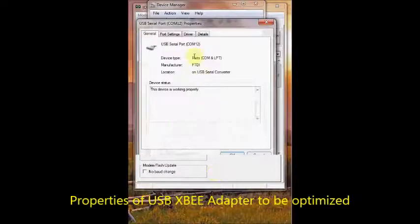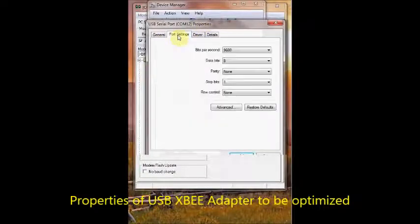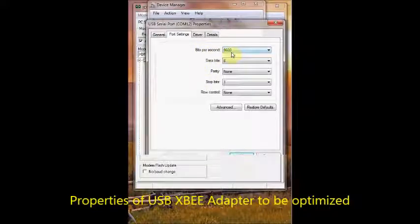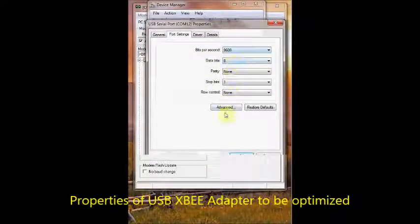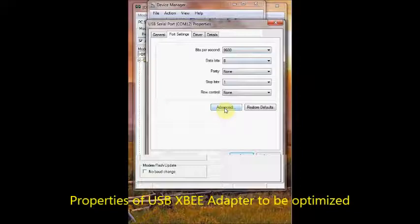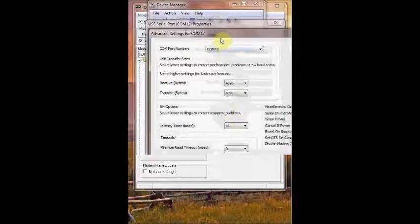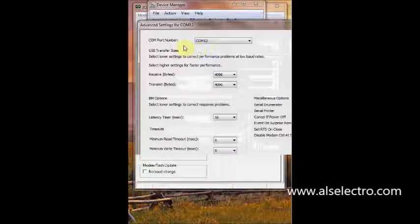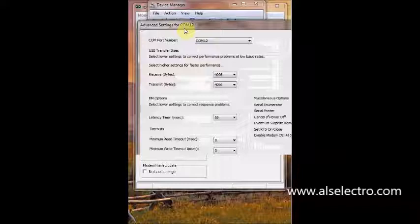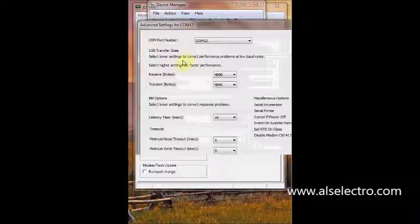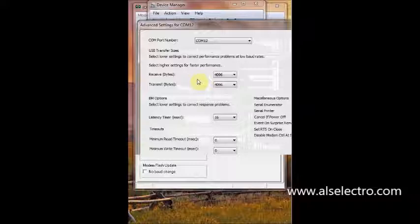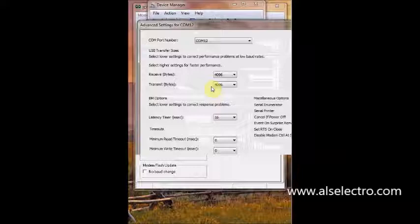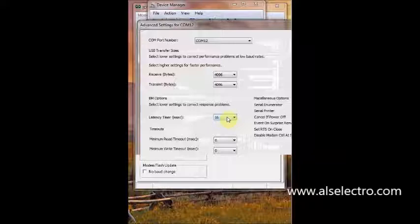Under Port Settings, confirm that the baud rate is 9600, 8 and 1. Click on Advanced. This is the advanced settings for COM 12 port where the XBee USB adapter is connected. By default, this USB to serial converter which has an FTDI chip has a latency time of 16 milliseconds and transfer size of 4096 bytes. Receive and transmit bytes are both 4096 bytes.